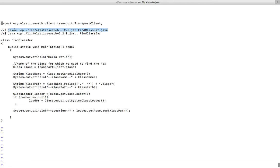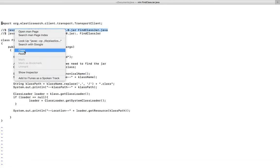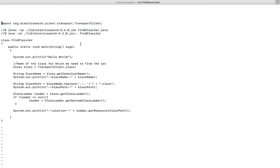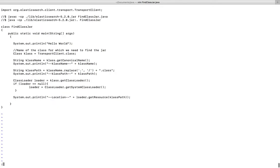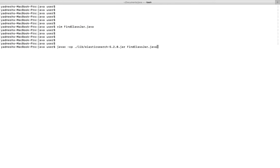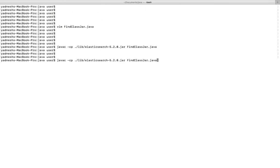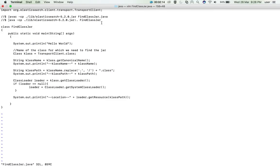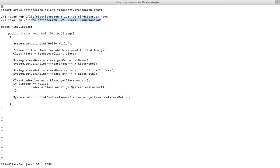Let me run it. First I am going to compile it, then run it like this.